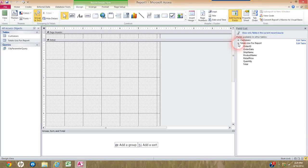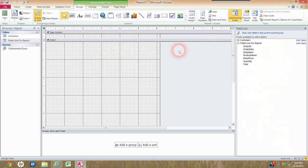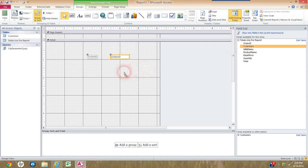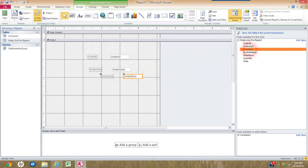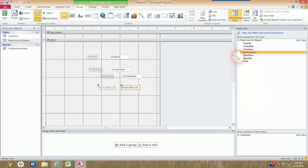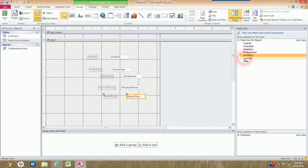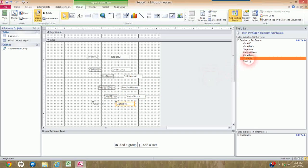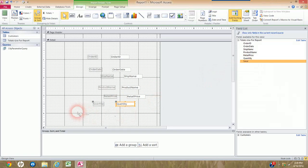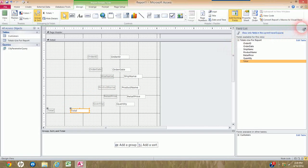I'm not going to do this in any particular sequence or care where I put them. I'm just going to take these fields and move them into my Detail section — click and drag and drop for each and every field, just getting them in there for right now. Now I'm technically done with the field list, so I'm going to close it to get it out of my way.